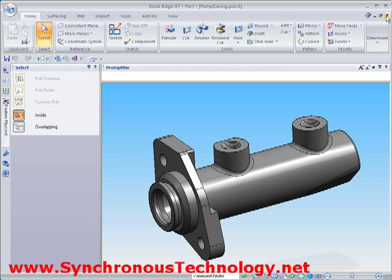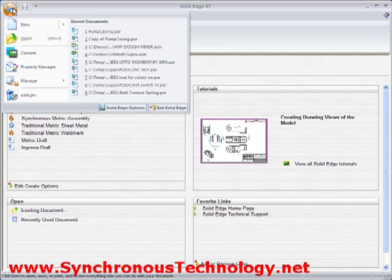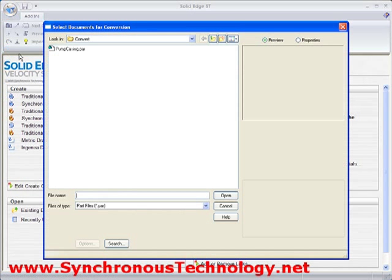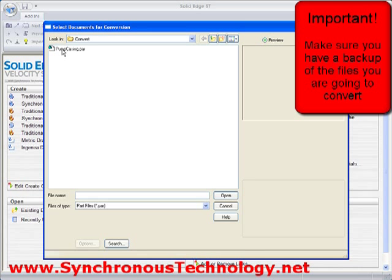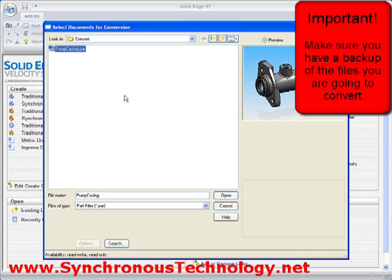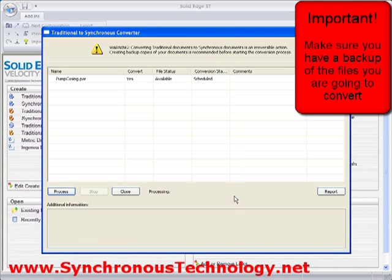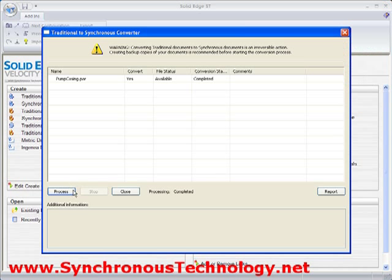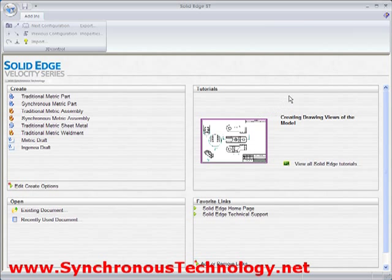Let's take a look at how easy the convert process is. The convert function can be found under the application menu. Here we simply select the files we want to convert. If we had selected an assembly, all the components in the assembly would be selected for conversion at the same time. It's important to point out that the conversion process replaces the existing files with the new ones. For this reason, it's important that we have a backup of our existing data in case we want to revert back to a traditional model. The conversion is very quick and is actioned once you hit the process button.